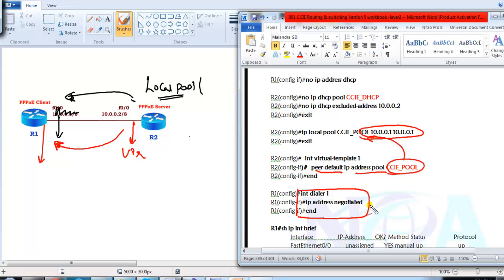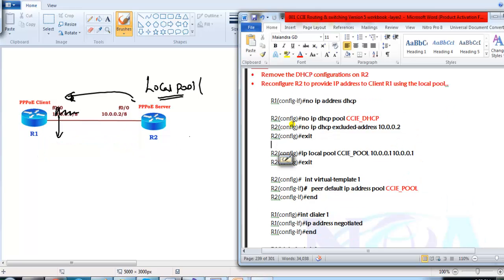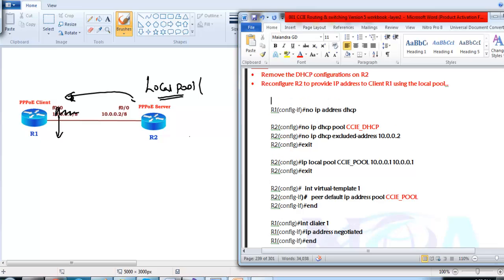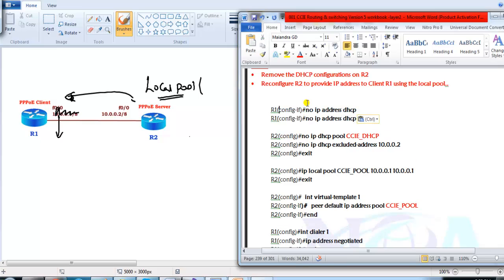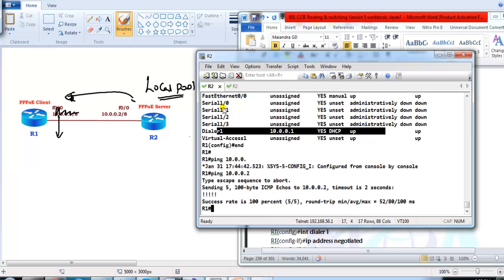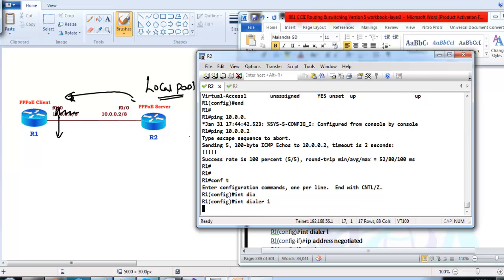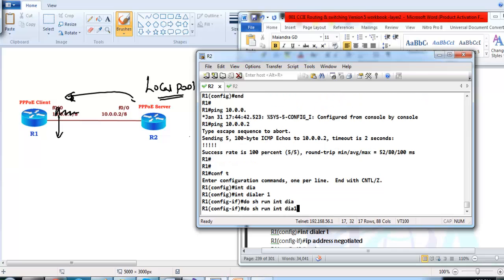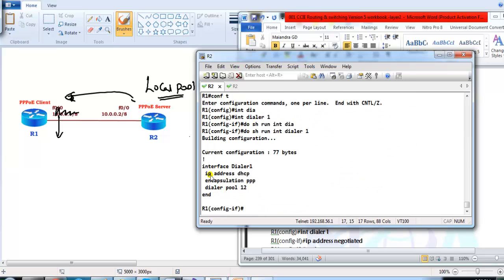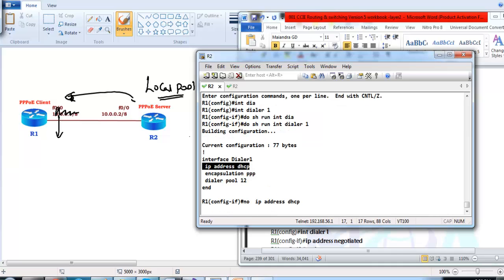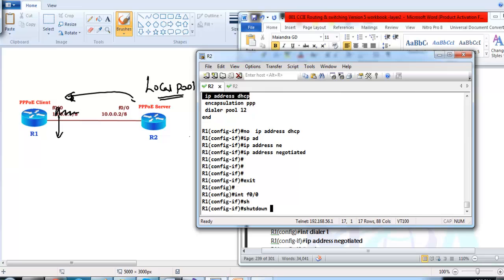On Router 1, instead of 'IP address DHCP' we use 'IP address negotiated', because the router will negotiate the IP address with the neighbor rather than from a DHCP server. Let us go to the dialer interface on Router 1. On dialer interface 1, I remove the 'IP address DHCP' with a 'no' command and replace it with 'IP address negotiated', then shut down the interface and bring it back up.